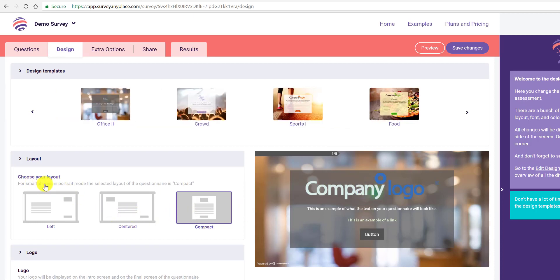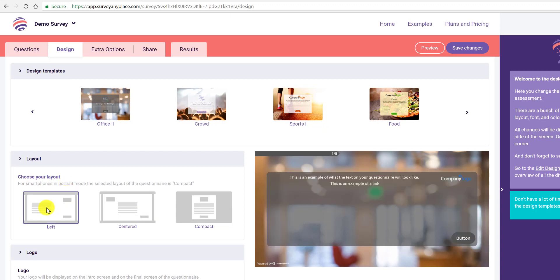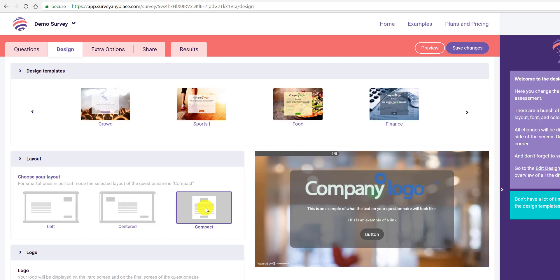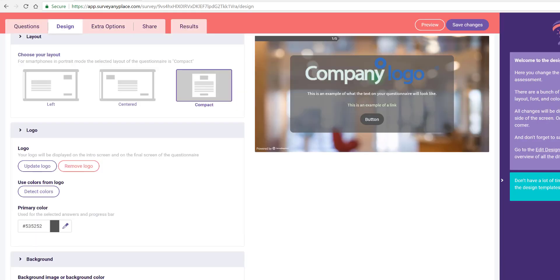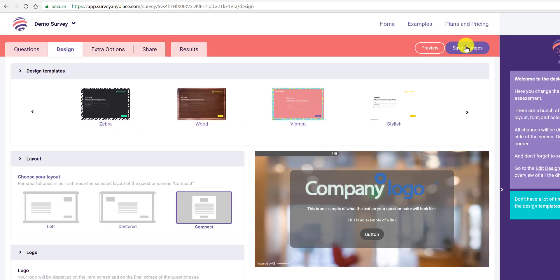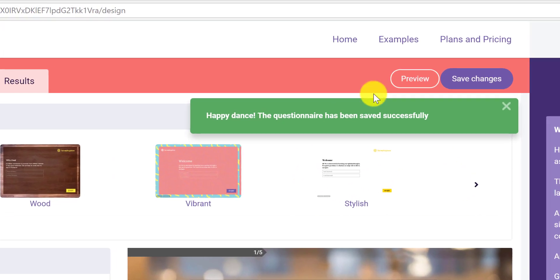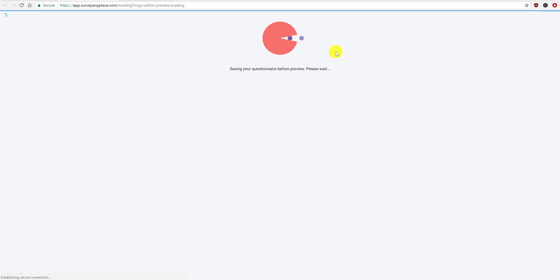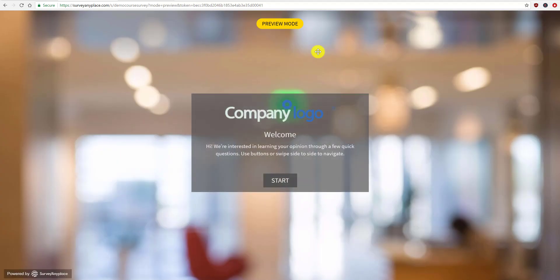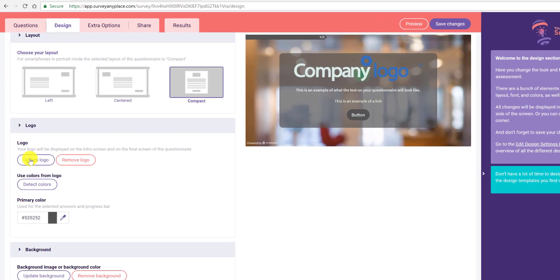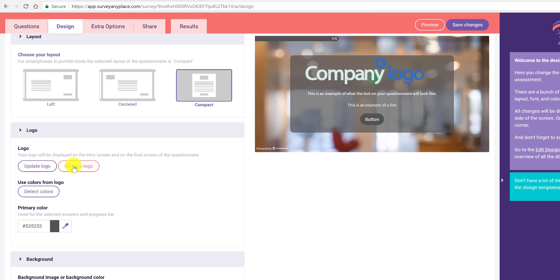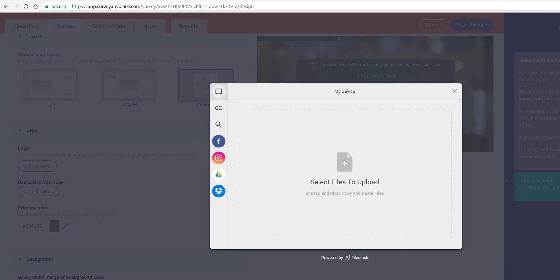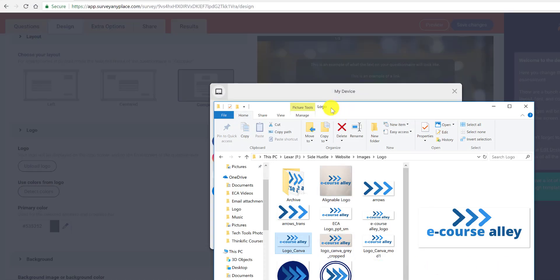That's what it would look like. You can choose your layout — there are a few options — I think I like this one. Then you can enter your logo. Let's preview this to see what it looks like. It's giving us the generic logo, so let's go back and remove it. I'm going to upload my own logo.